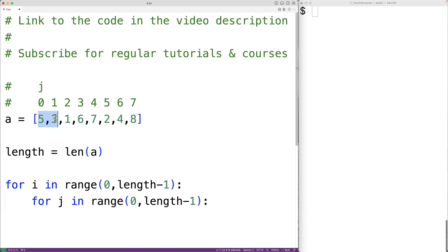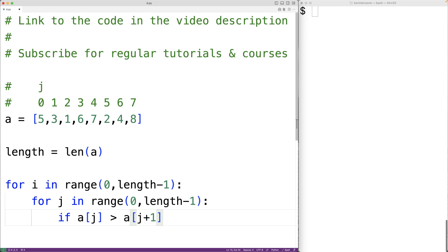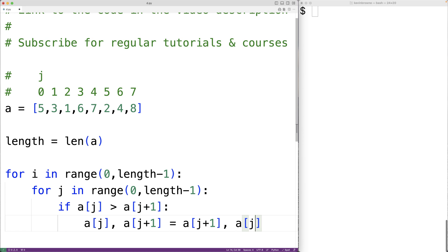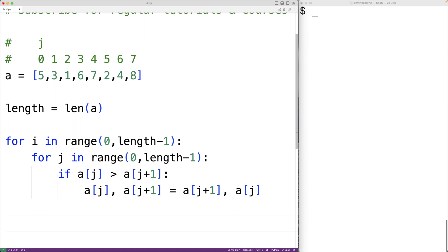We'll see if those items should be swapped and swap them if necessary. So we'll have: if the item at index j is greater than the item at index j plus 1, those items should be swapped, because they're not in ascending order. To swap them in Python, we'll write: a[j], a[j+1] = a[j+1], a[j]. This is how we can do a swap in Python — we're performing both assignments at the same time without needing a temporary variable like in some other languages. Then we output the new sorted list with print(a).